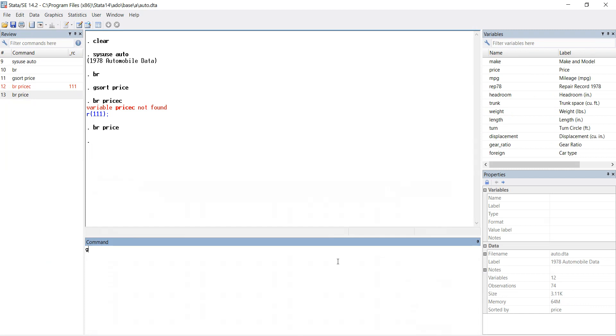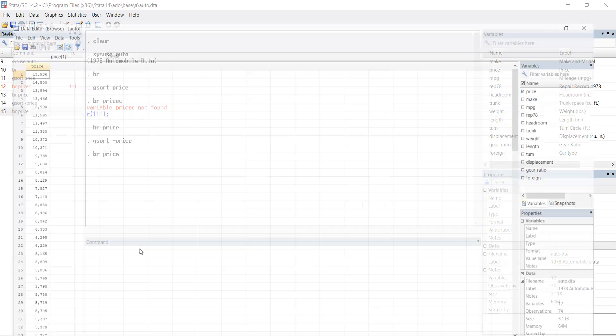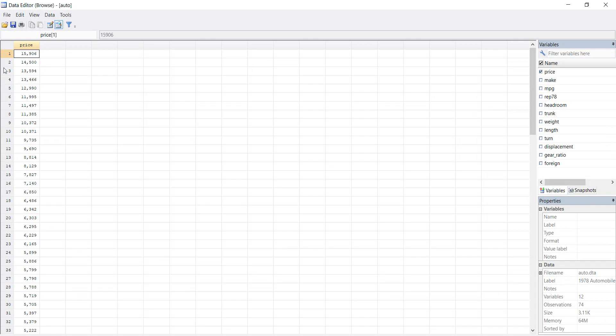Gsort hyphen price. So with the help of this hyphen or minus sign, the sorting will be in descending order. Gsort hyphen price, enter. Now let's see.